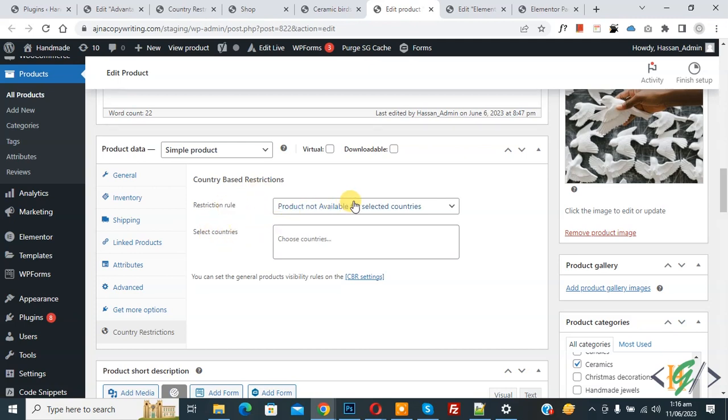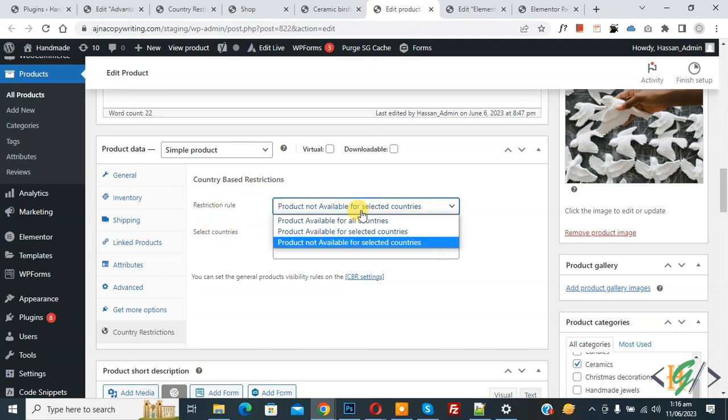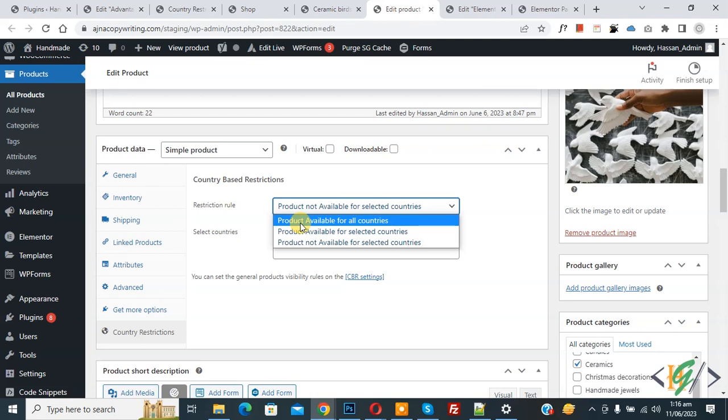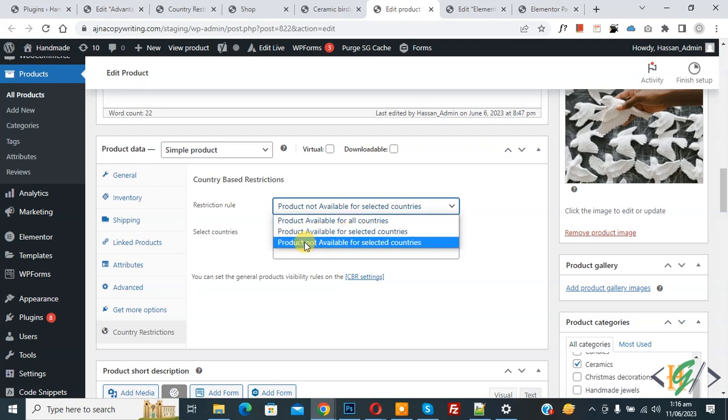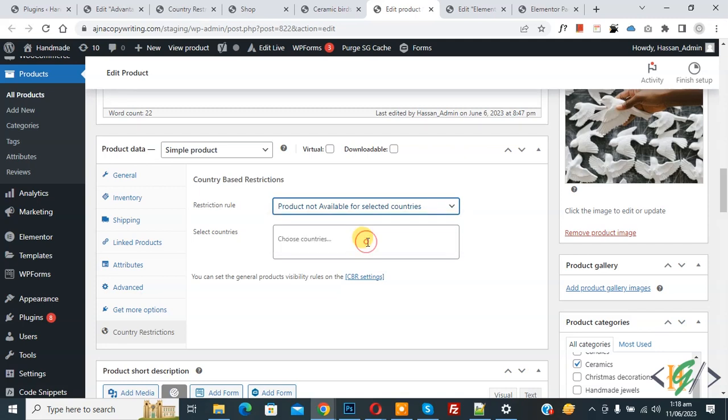In the dropdown you see different options: product available for all countries, for selected countries, or product not available for selected countries. Select the option product not available for selected countries.